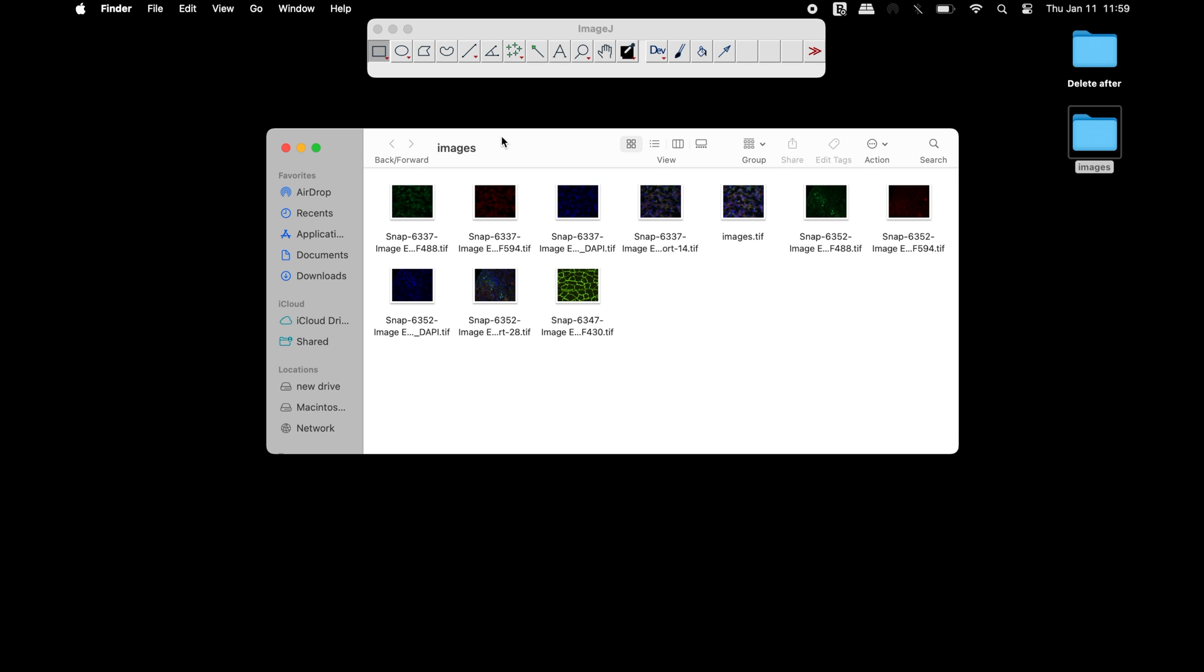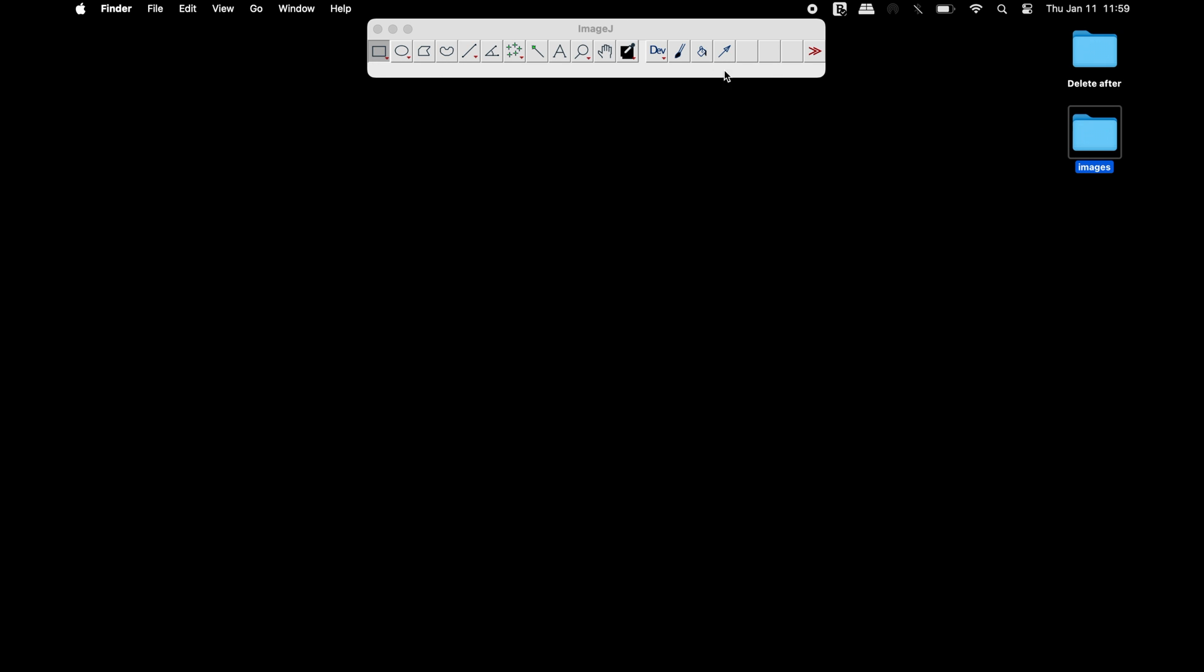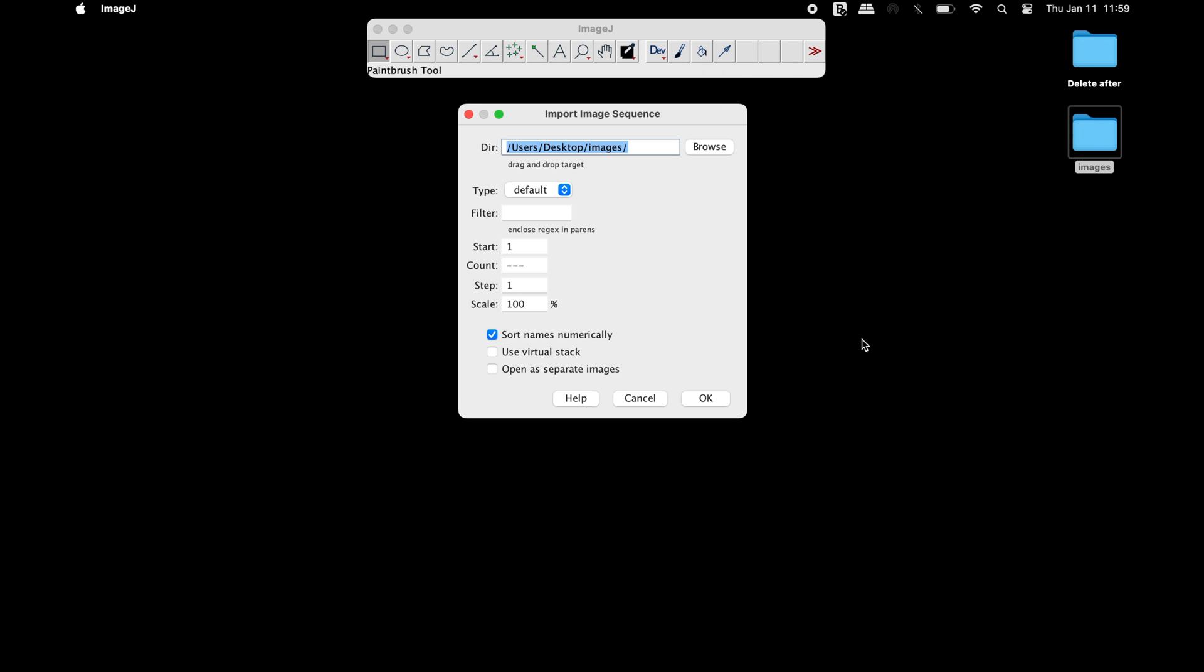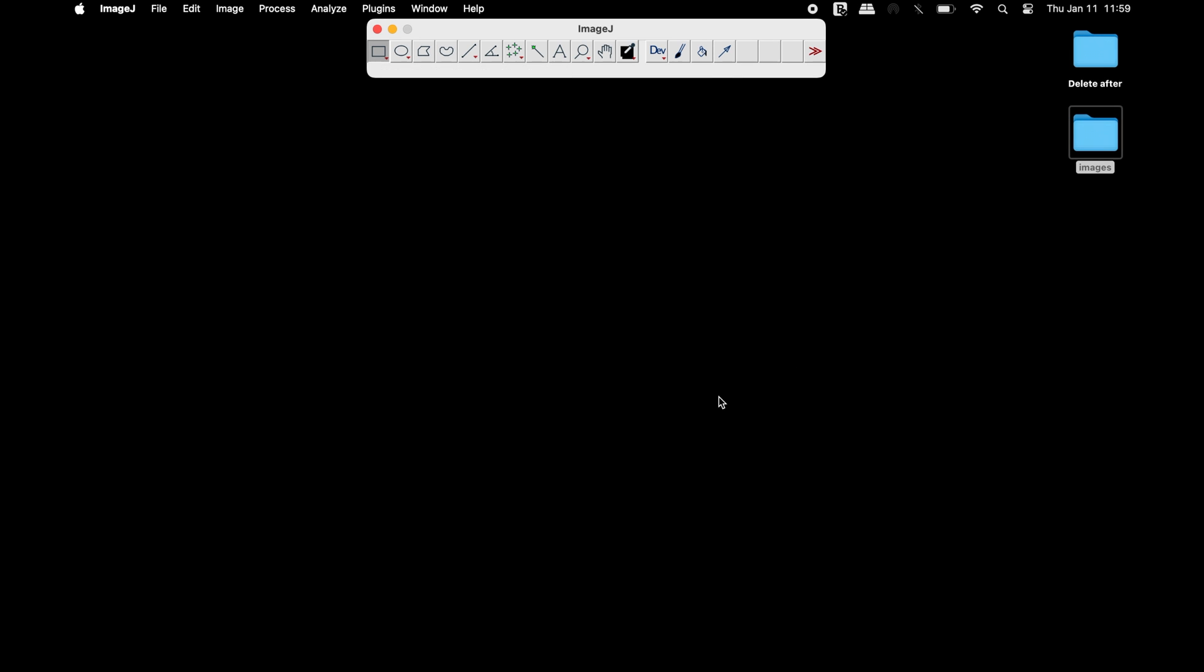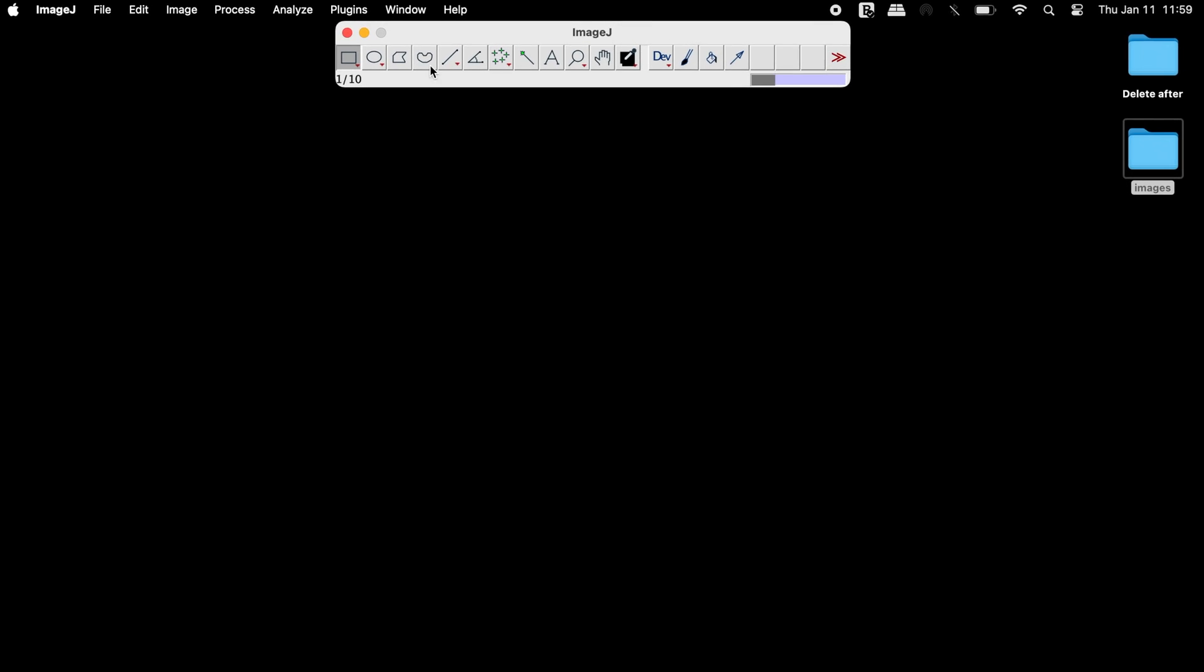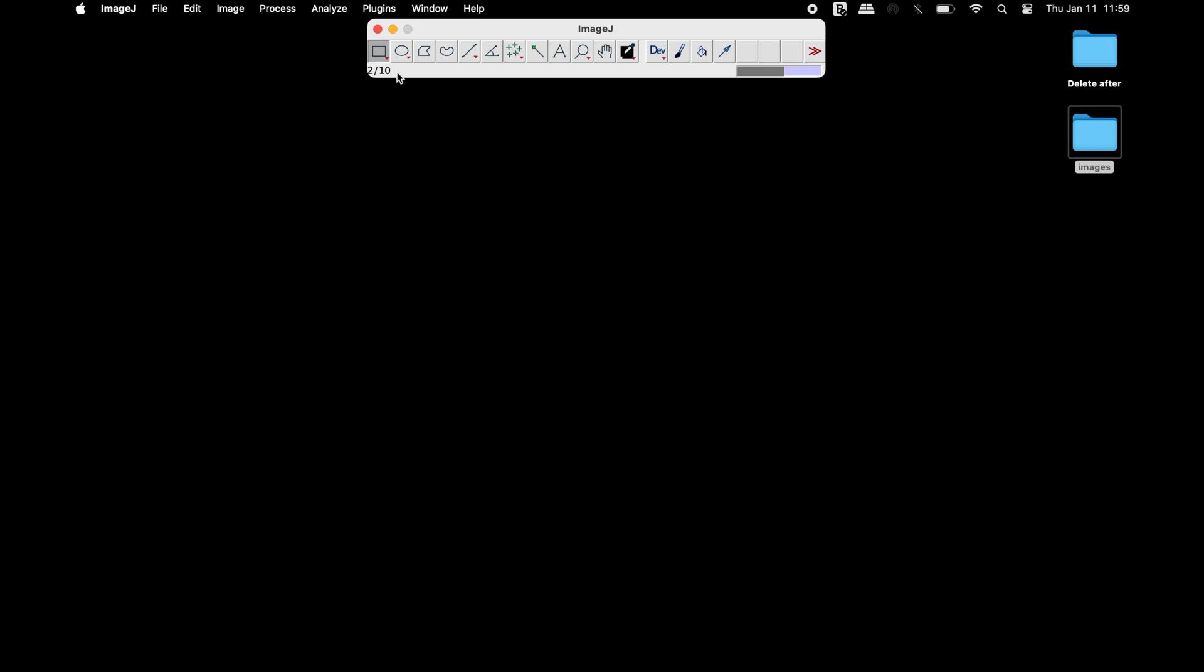Open the folder containing the images in ImageJ. This can be performed by using the drag and drop method in the ImageJ software. Depending on the computing power of the operating system, it may take a while to open all the images.